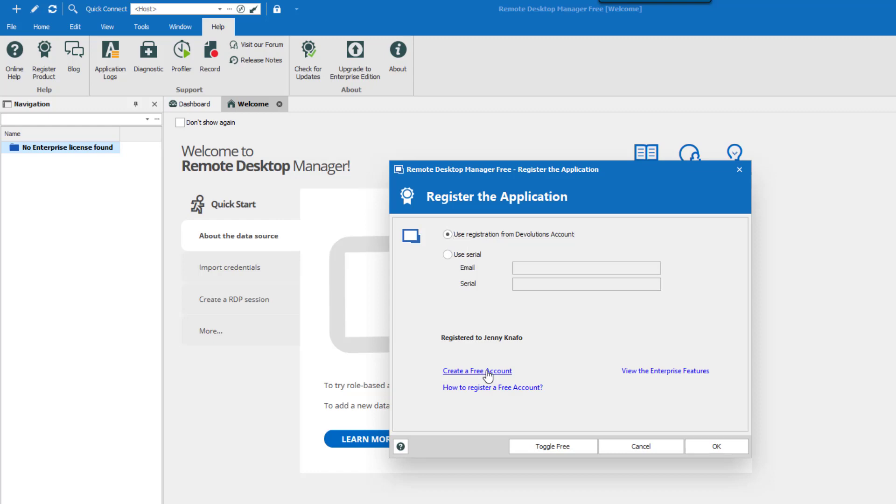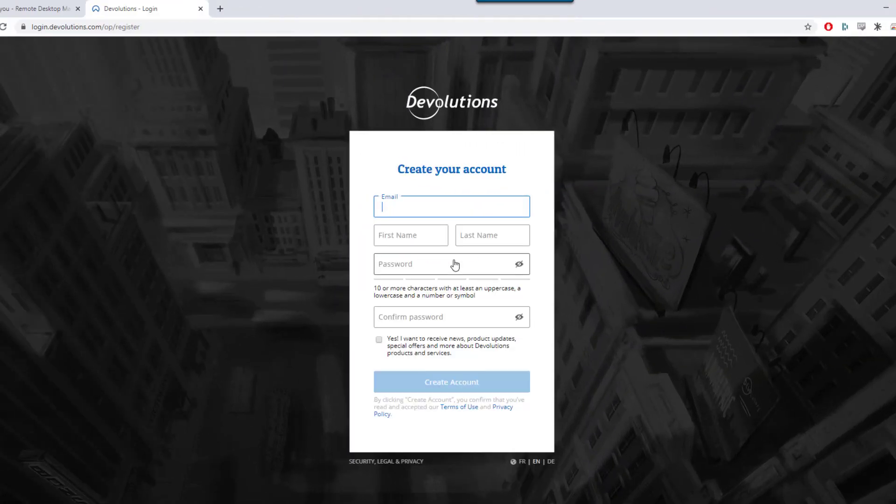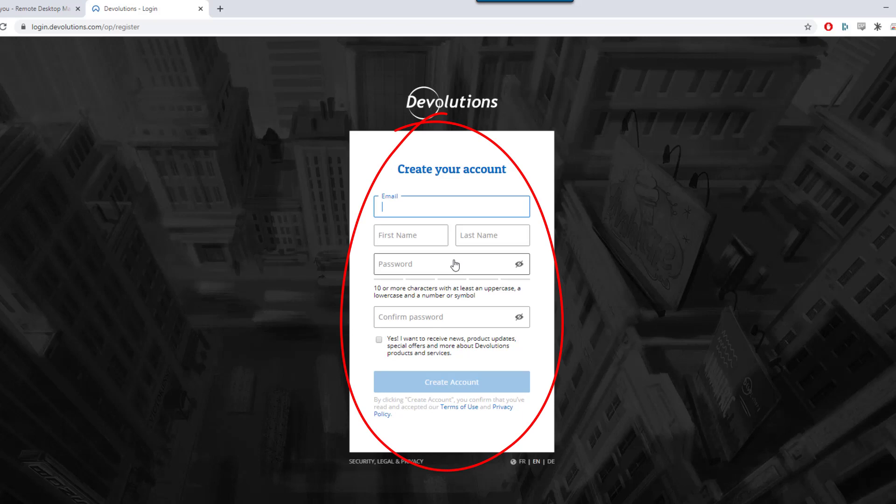On the Login Devolutions page, click on Create your account. Enter the required information and click on Create account.